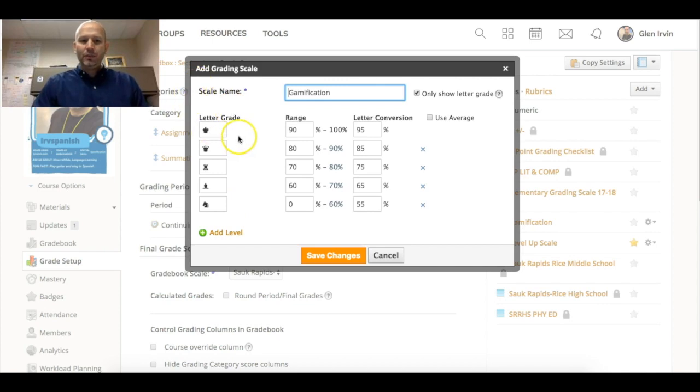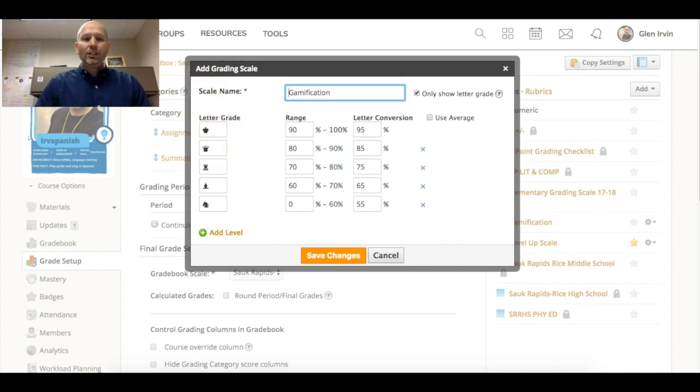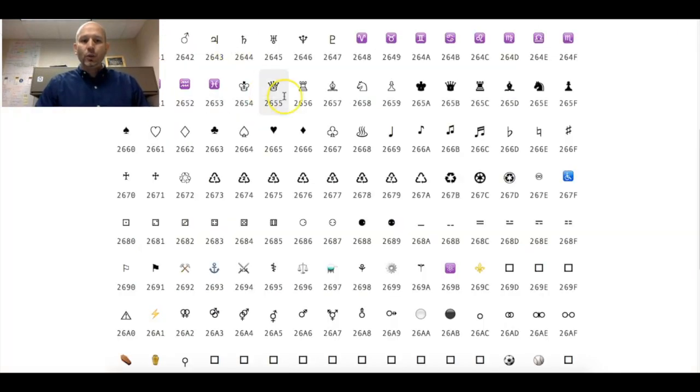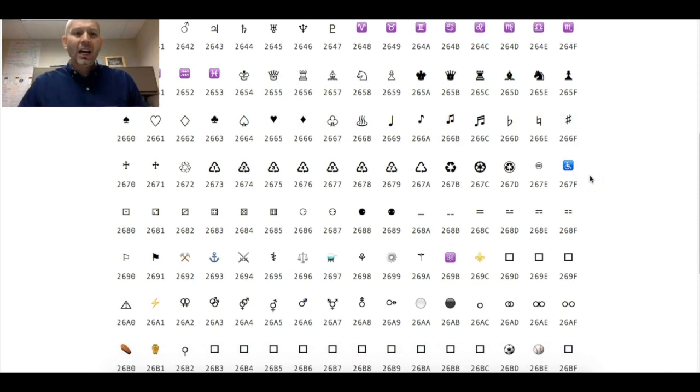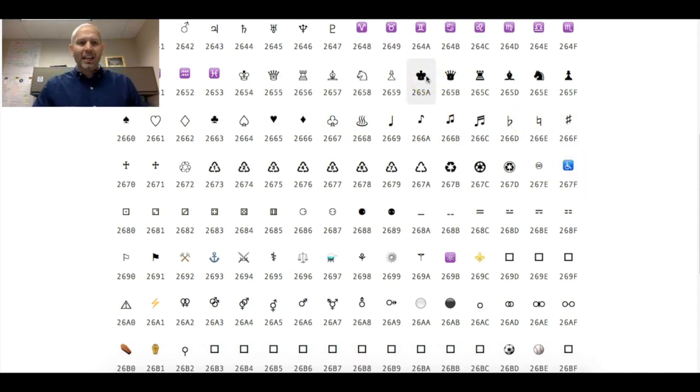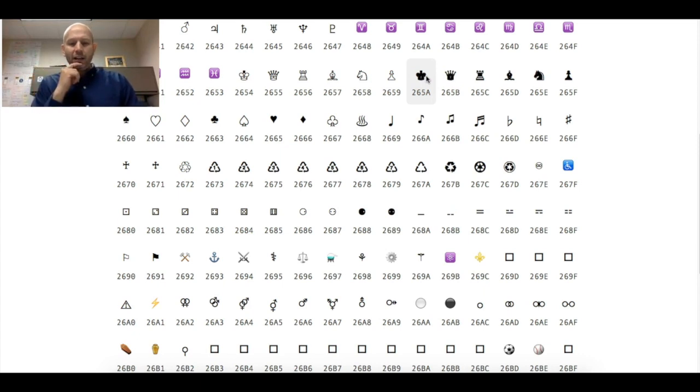Sometimes you might grab an image and put it into these kind of loose areas here and it doesn't really work. You have to go to the Unicode website. This one is called jrgraphics.net and I'll make sure that I include that link in the description of this video.